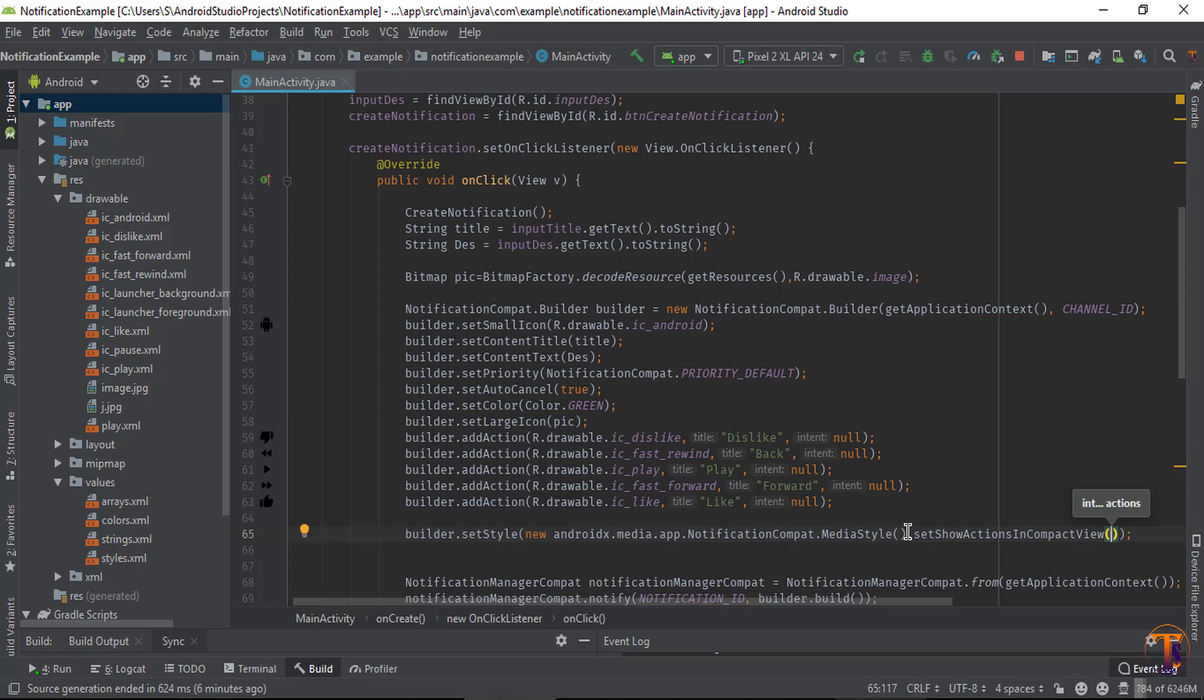Now call one more method, setShowActionInCompactView. This means when your notification is in collapsed state, which indexes you want to show. So I want to show fast rewind, play, and fast forward. So that means this index at 1, 2, and 3.